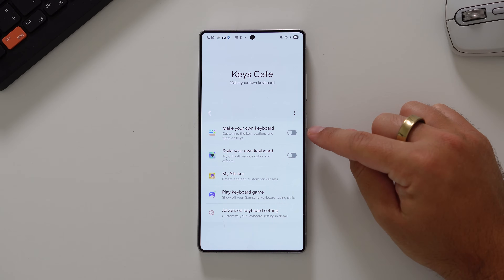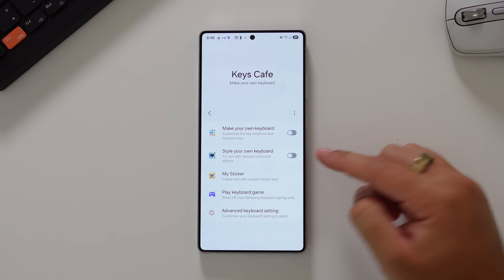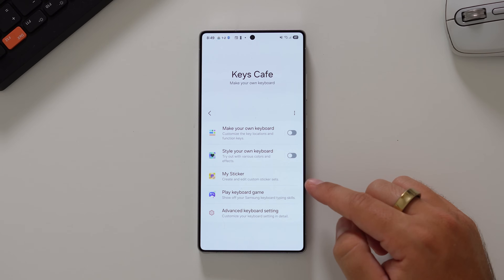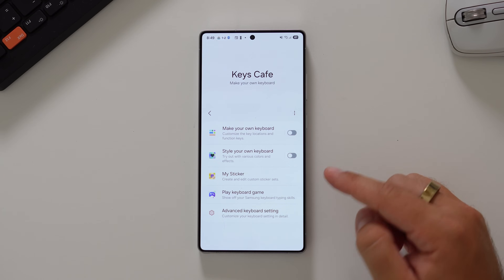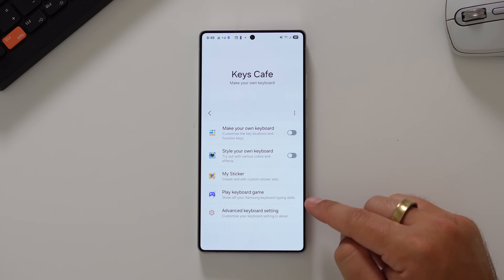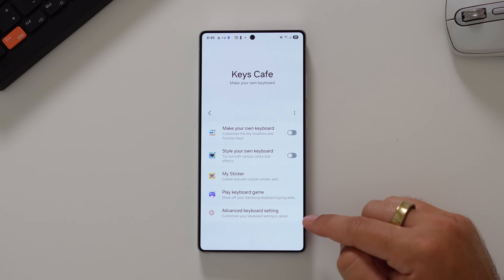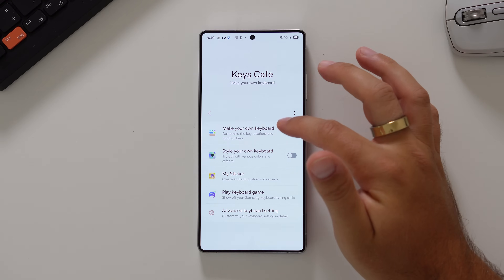Today, let's go through everything that you can do with it so you can give yourself a keyboard that you actually want to use. Here's what we're going to look at: how to make your own keyboard, how to style your own keyboard, how to create and edit custom sticker sets, keyboard games, and some advanced settings on top of that as well. Starting with: make your own keyboard.